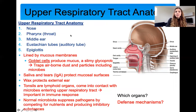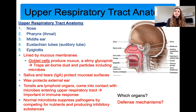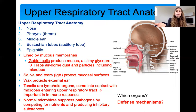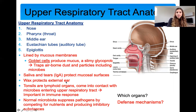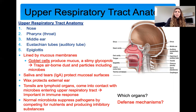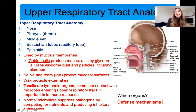There are defense mechanisms in the upper respiratory tract to protect you from infection. It is lined by mucous membranes. Goblet cells produce glycoprotein — a sticky sugar-protein that traps pathogens so they don't go deeper. There is IgA antibody in secretions like saliva and tears to protect your eyes. Wax protects your external ear. Tonsils are lymphoid organs carrying white blood cells. And your normal microbiota in your mouth and nose protects you from pathogens.